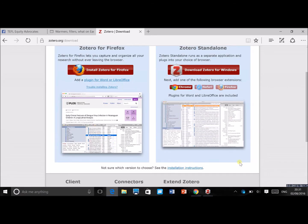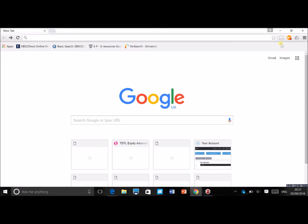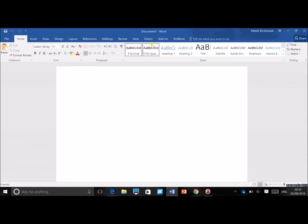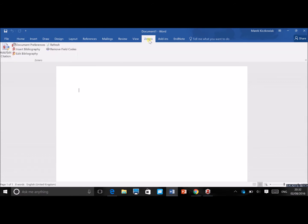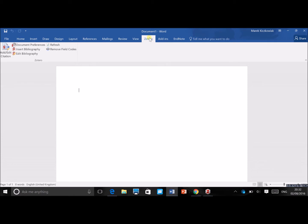Once you've done that, if you open Google Chrome you should see a little 'Save to Zotero' sign in the toolbar, which shows you that you've installed it correctly. Also, if you open Microsoft Word and open a blank document, you'll have a Zotero tab in the toolbar. If you can't see it there, check the add-ins section.